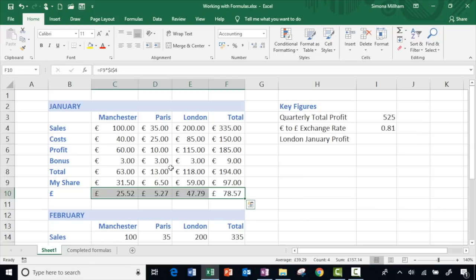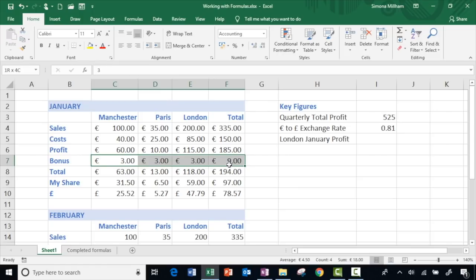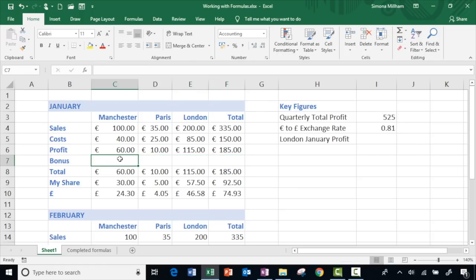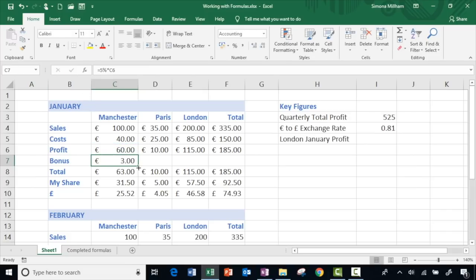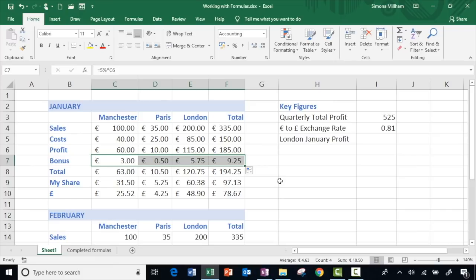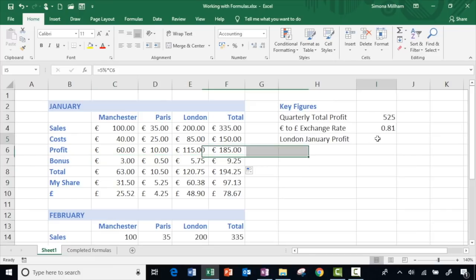Let's do an example of a percentage. I'll get rid of those bonus figures — let's imagine our bonus is calculated as five percent of the profit. That's a formula: type equals, then simply type 5%, and you can think of 'of' as meaning 'times by', so five percent of something means a multiply. Type the asterisk — five percent of the profit — green tick to complete, then repeat all the way along.